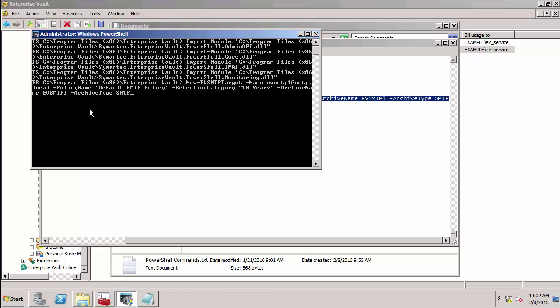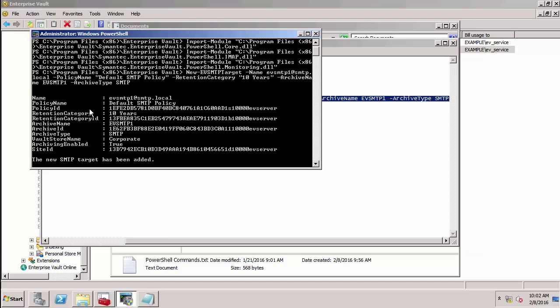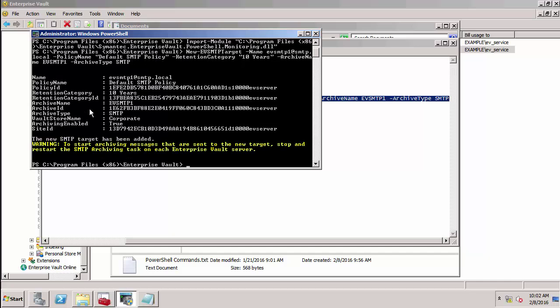With this command, I'm creating a new EVSMTP target. The name is going to be EVSMTP1 at SMTP.local, specifying the policy name, the retention category, the archive name, and the archive type. You'll notice it gives me a warning that I need to restart the archiving task, but there are some other bits of configuration I need to do first.